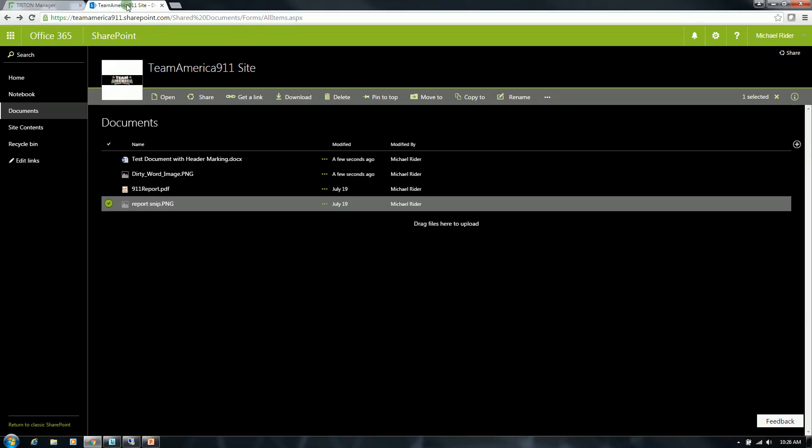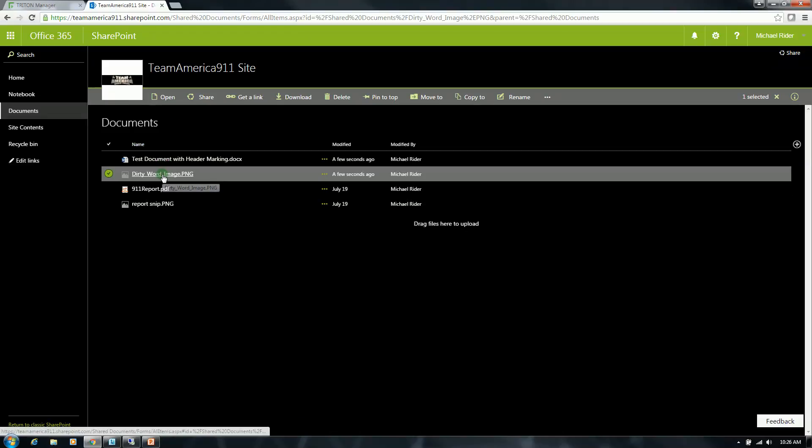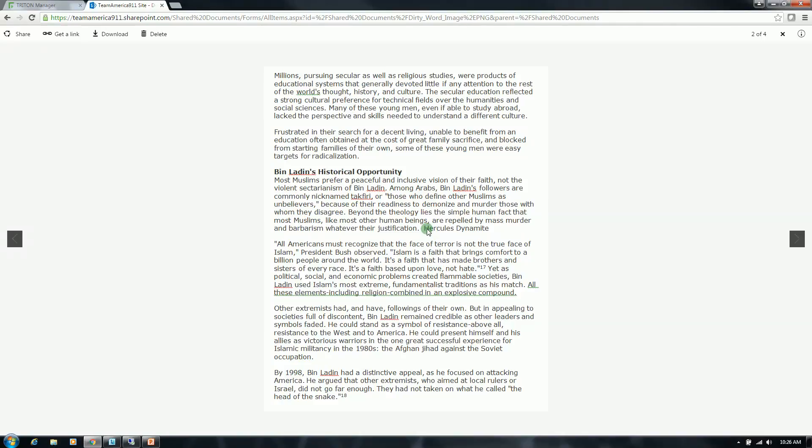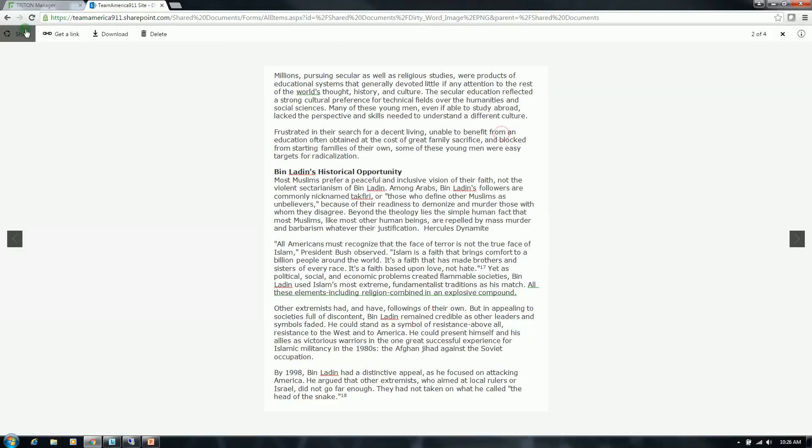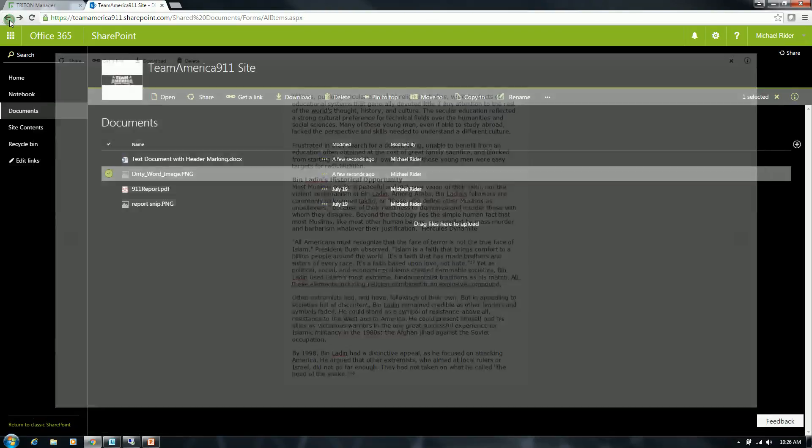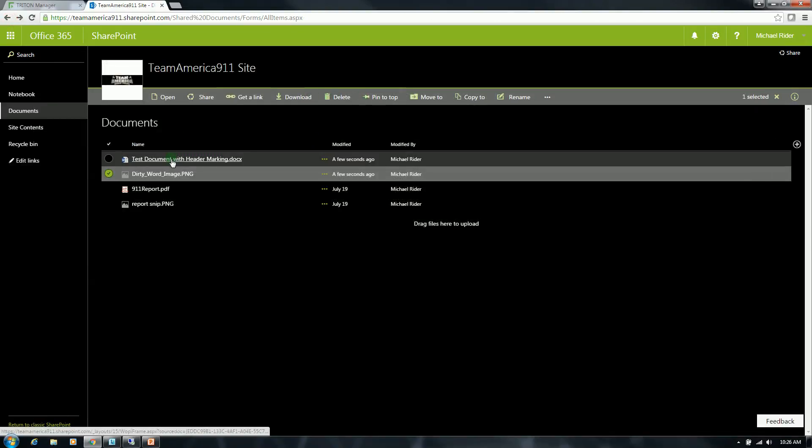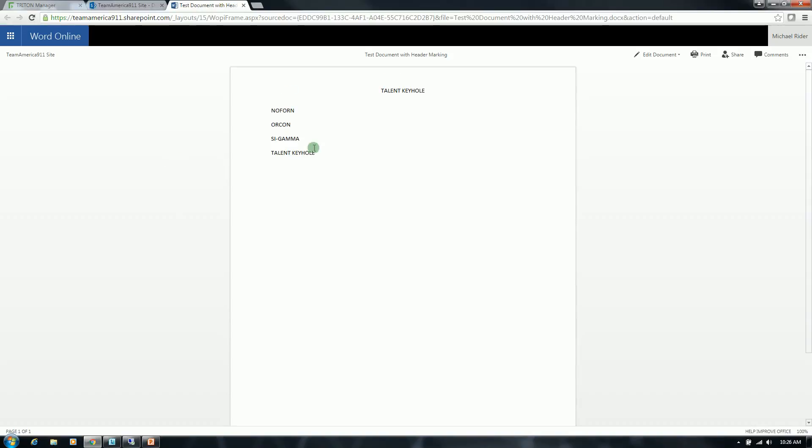Before I get into the actual scan and remediation, I'll show you the test files. The first is this dirty word image that contains a lot of text. Within this text, I've placed the keyword Hercules Dynamite that will trigger the dirty word policy. And again, I want to point out that this is an image file. It's not a document. So again, this is the OCR capability coming into play here. And then the test document, very basic document, just contains some random classification markings.